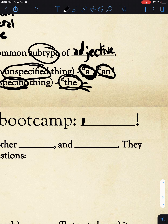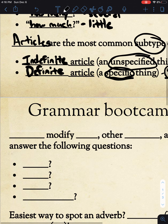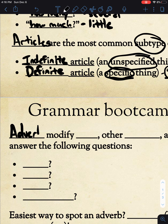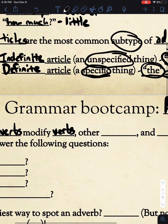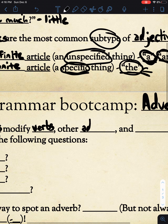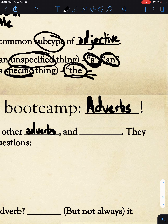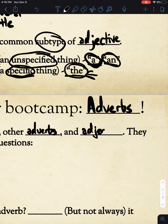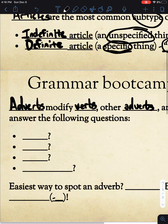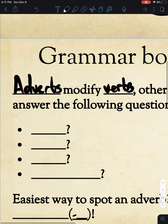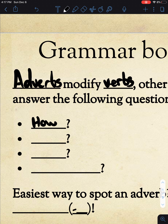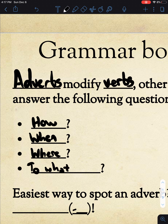Our second part of grammar boot camp is adverbs. As the name kind of implies, they modify verbs. They also modify other adverbs, and interestingly enough, they modify adjectives. Adverbs also answer some questions, but these are slightly different: they answer how, when, where, or to what extent.